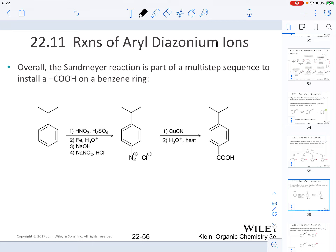Understand that overall, the Sandmeyer reaction is part of a multi-step sequence to install a carboxylic acid motif onto a benzene ring. This is just a sequence of reactions that explains how we can incorporate that carboxylic acid specifically onto a ring system.